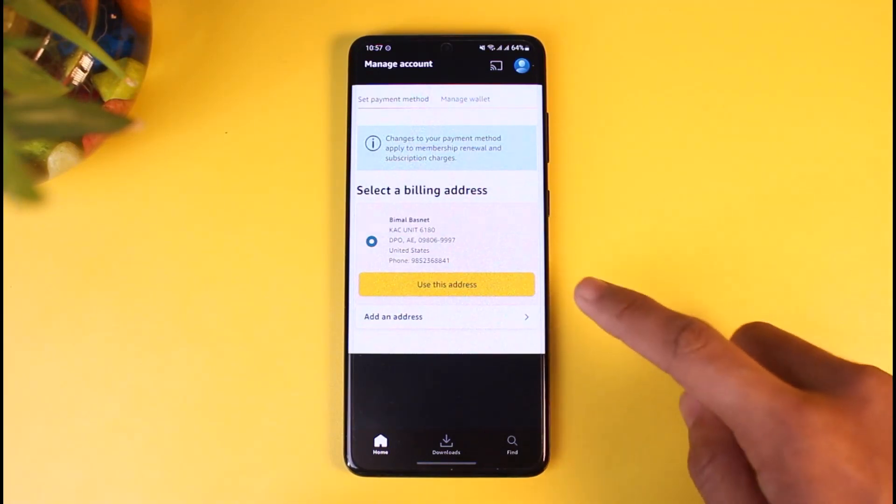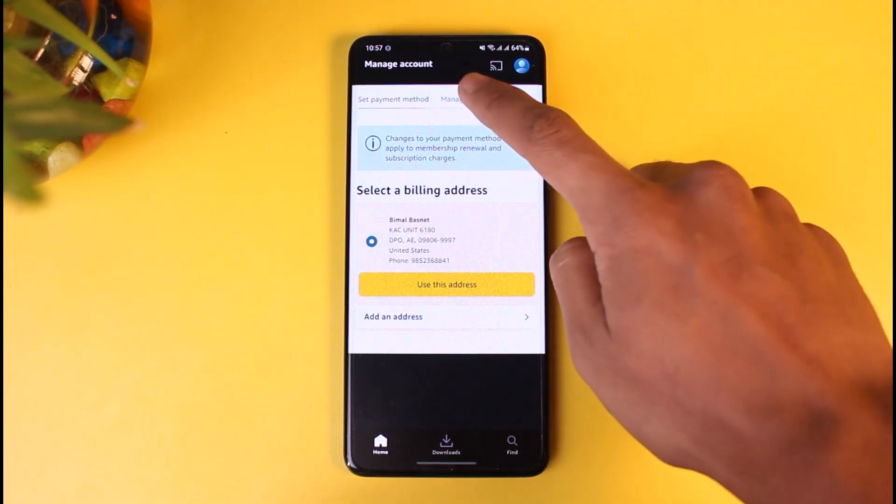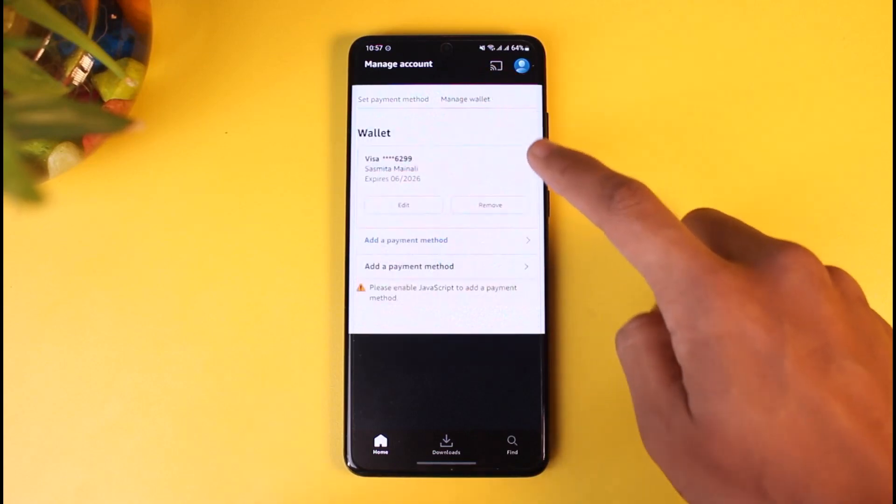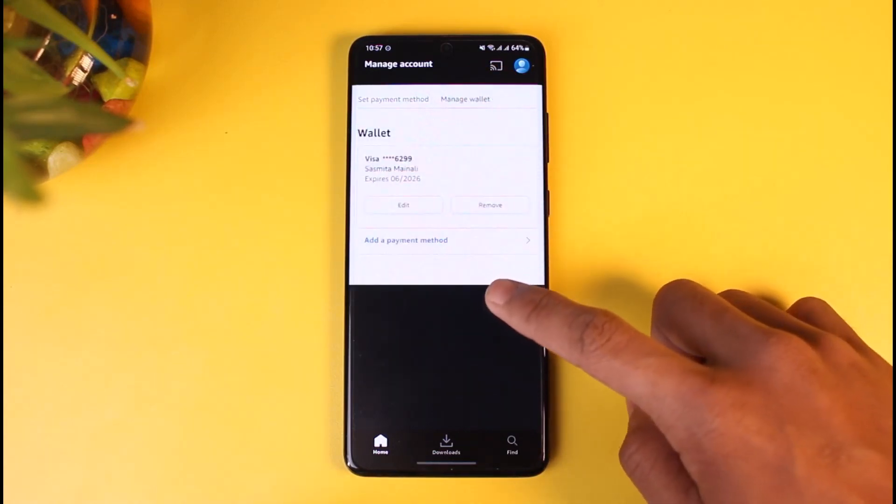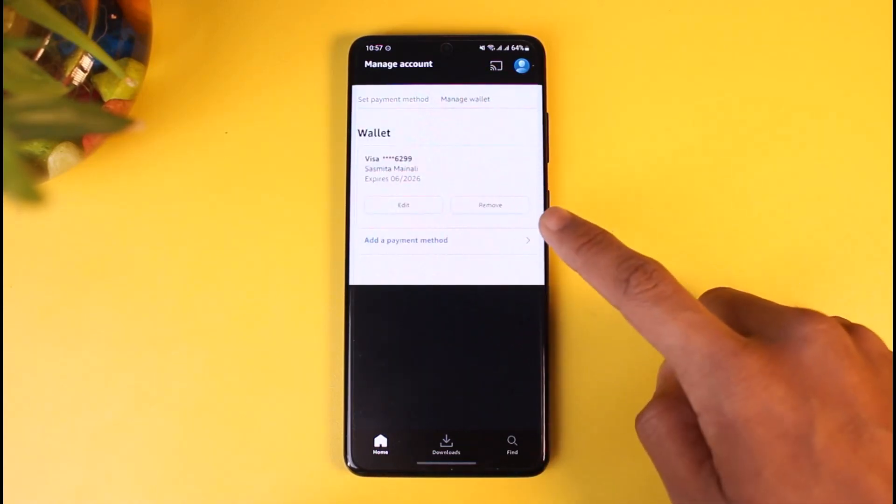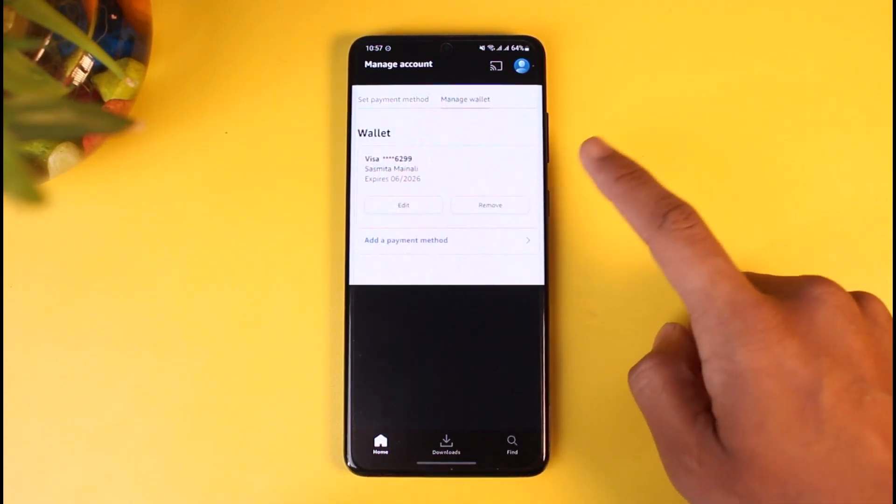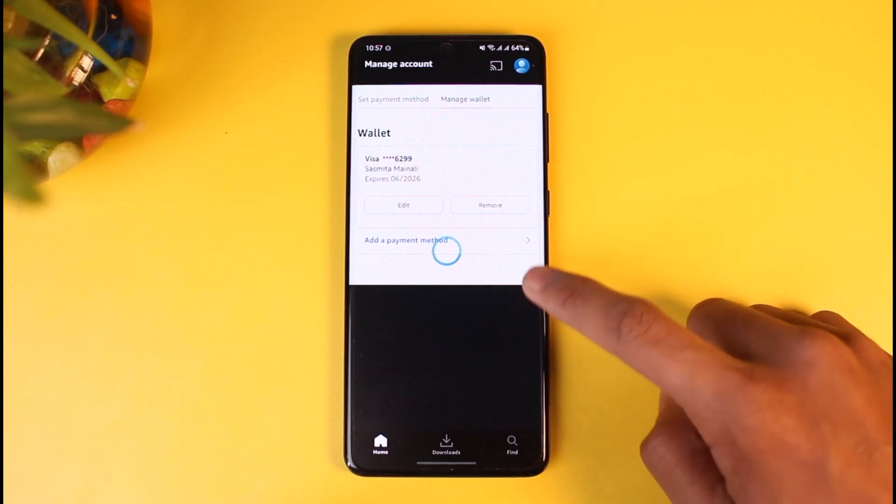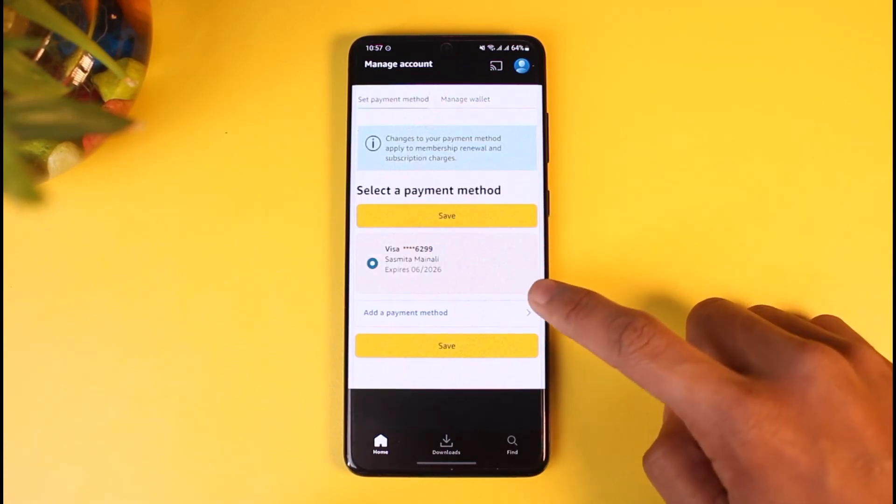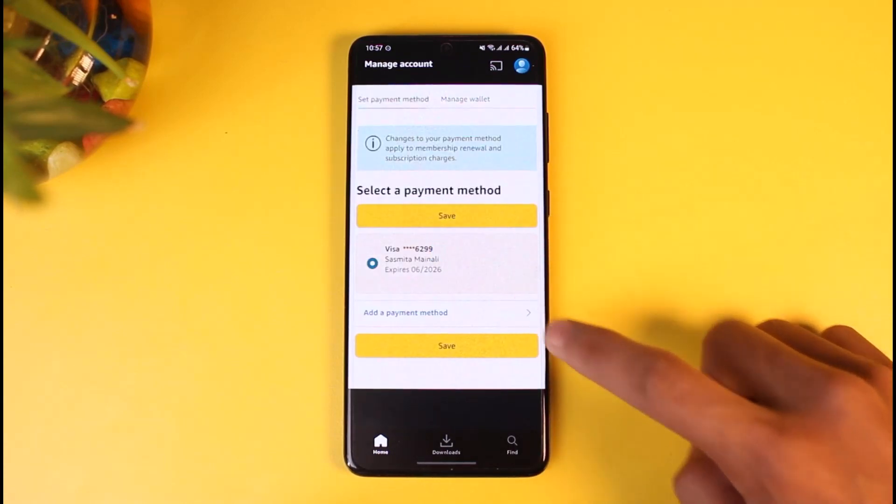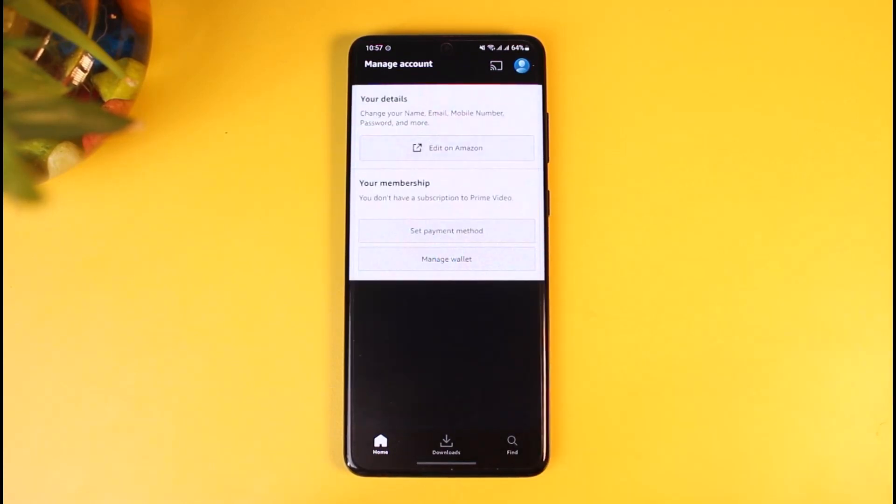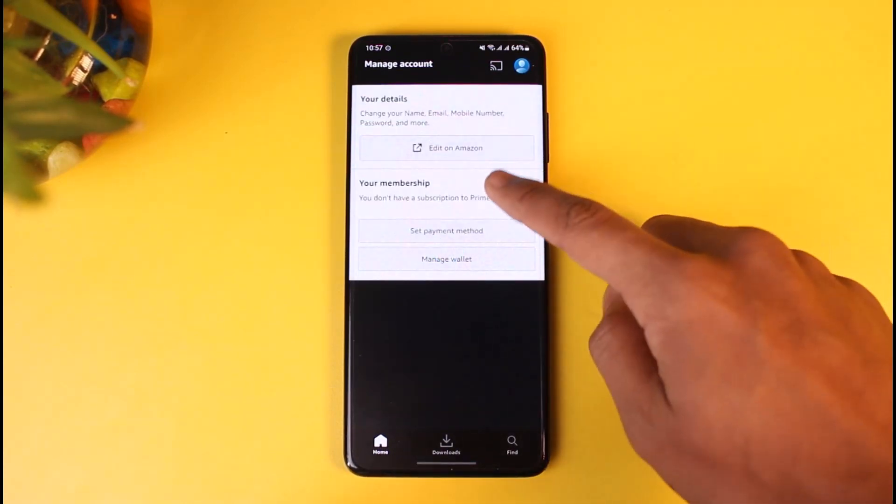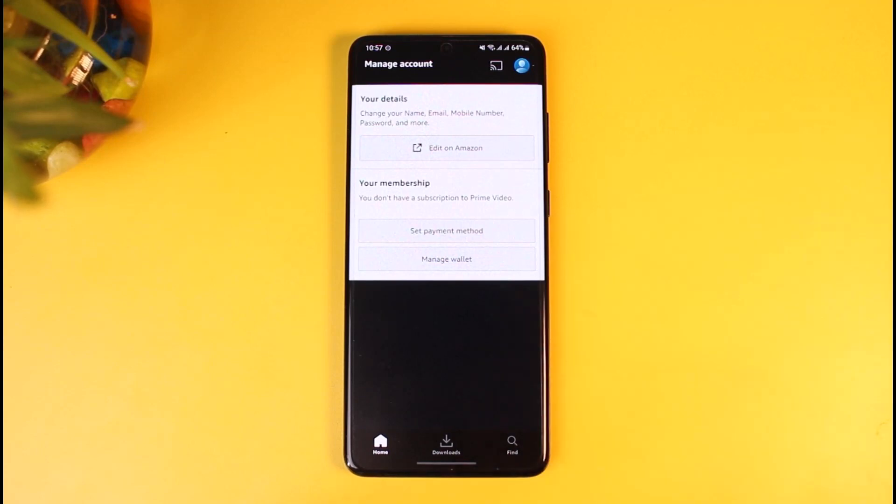As you can see your wallet over here, you could go ahead and remove them if you want. But if you want to add another payment method, you could go ahead and do that. Once you've done so, you'd have successfully subscribed to Amazon Prime Video after adding your payment method.